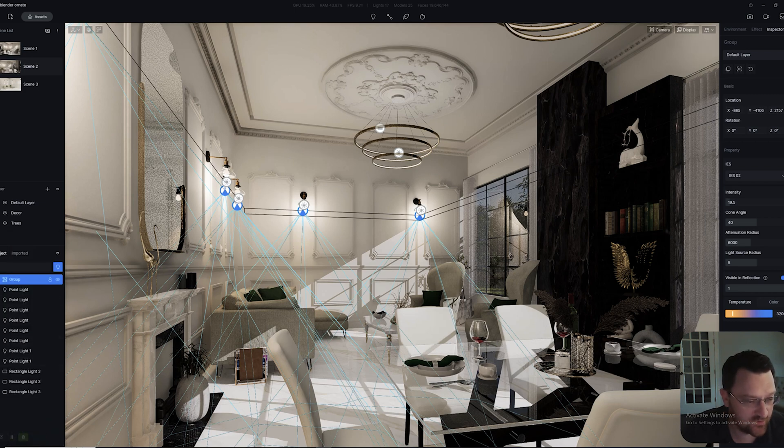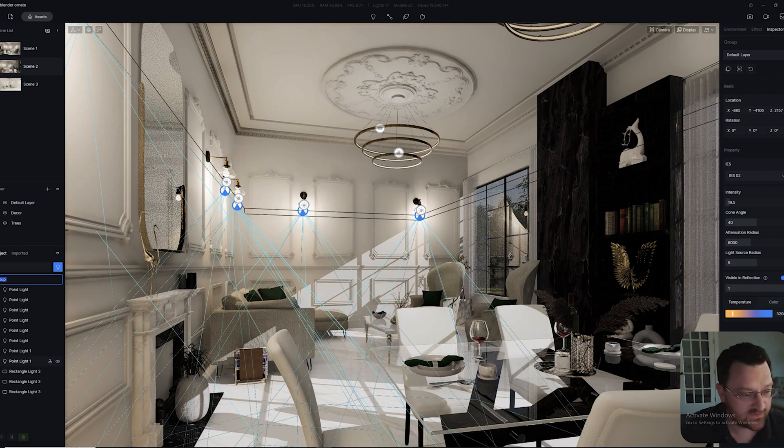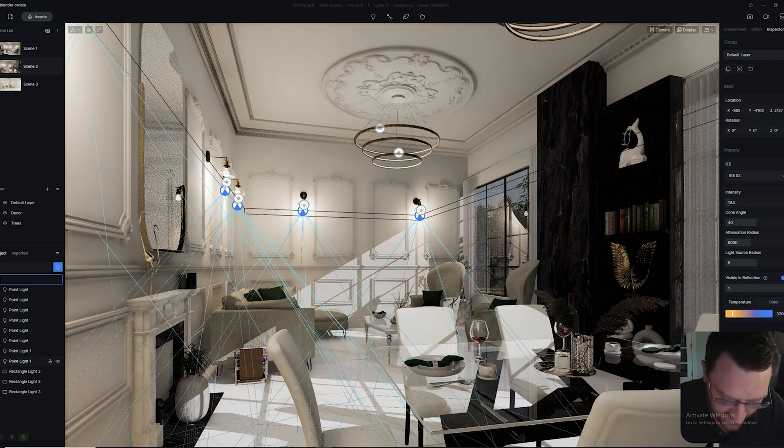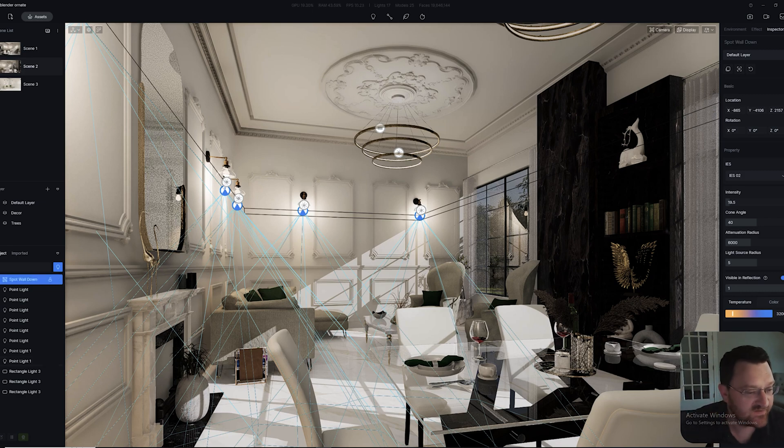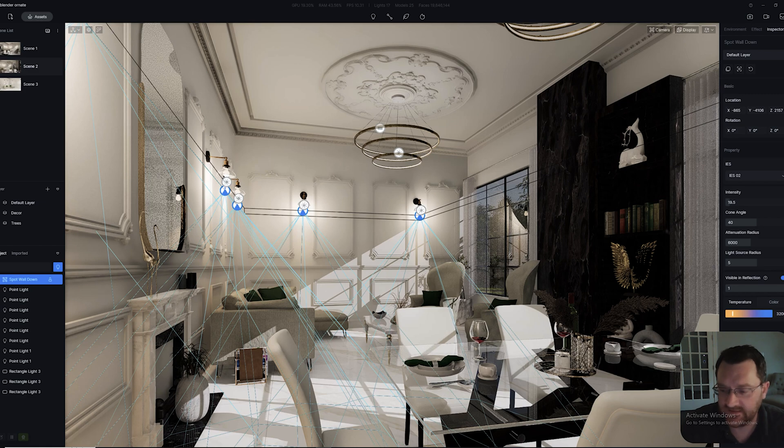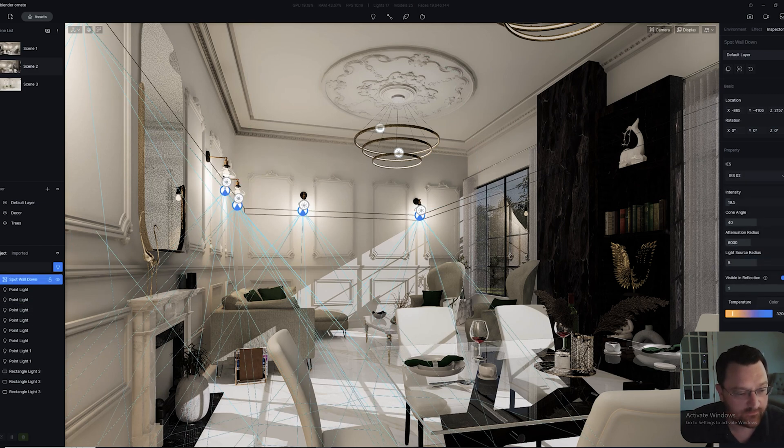Once they're grouped, we can also right click and rename them. Once you do that, we can name it spot wall down, or something similar along those lines. This means that anytime you need to find the lights to adjust them, you can actually just go to that.